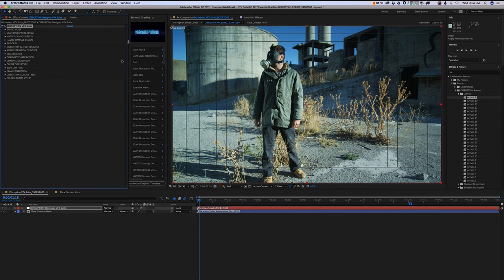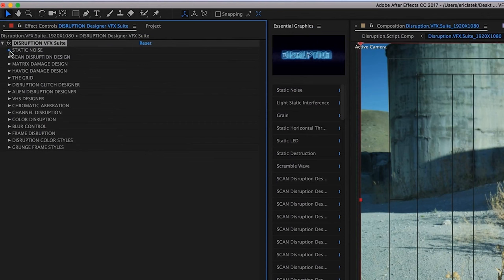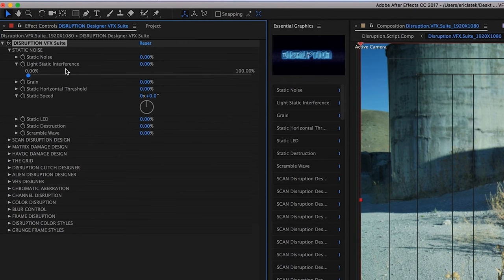Alright, so let's take a look at the suite. Starting at the top, we have our static noise controls, and these are going to create light interferences such as light static interference, static noise, and grains.